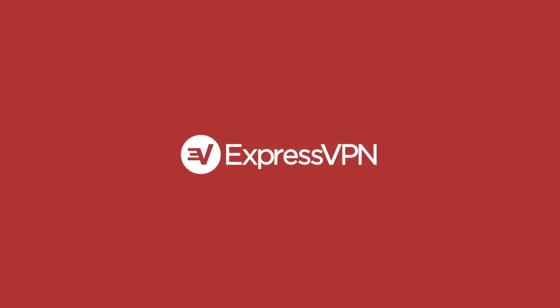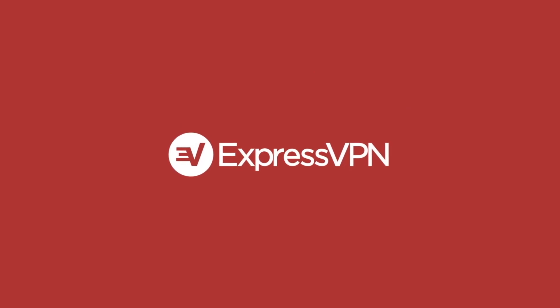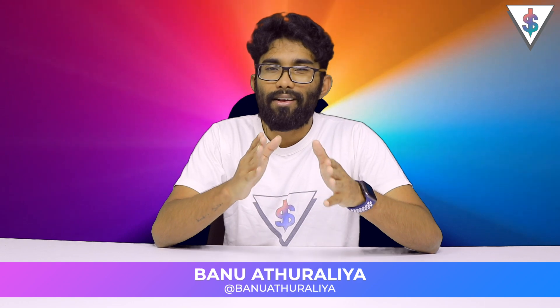This video is brought to you by ExpressVPN. Click on the link given down below in the description and get 3 months free. Hey what's up guys it's Banu here from AndroidRaw.com.